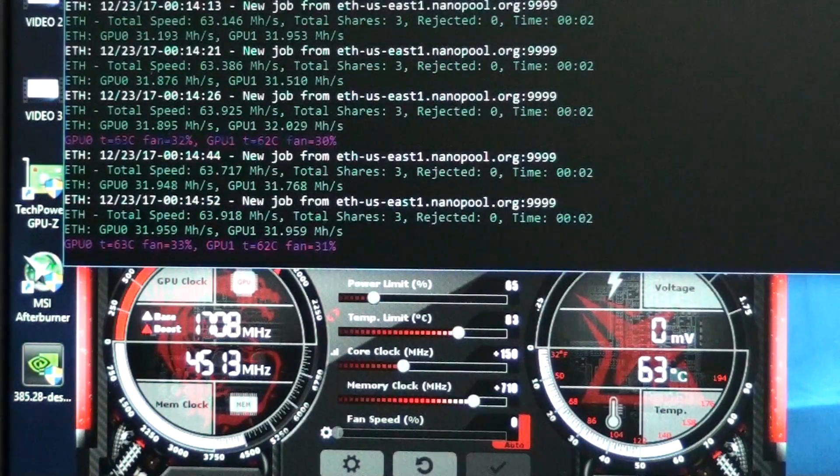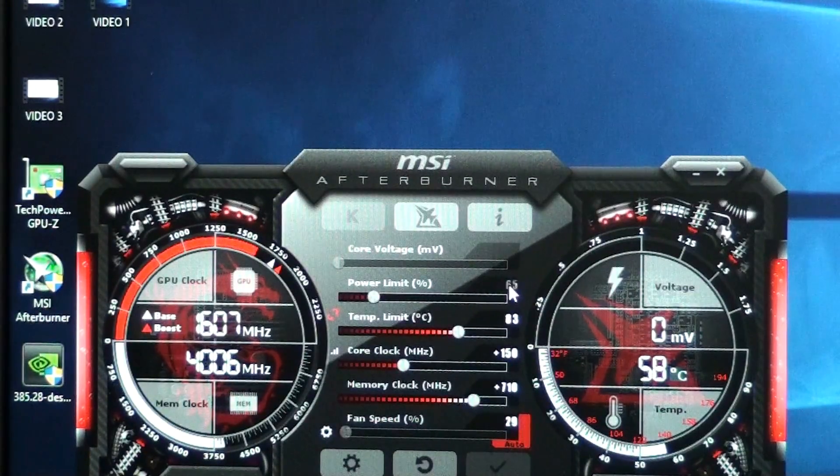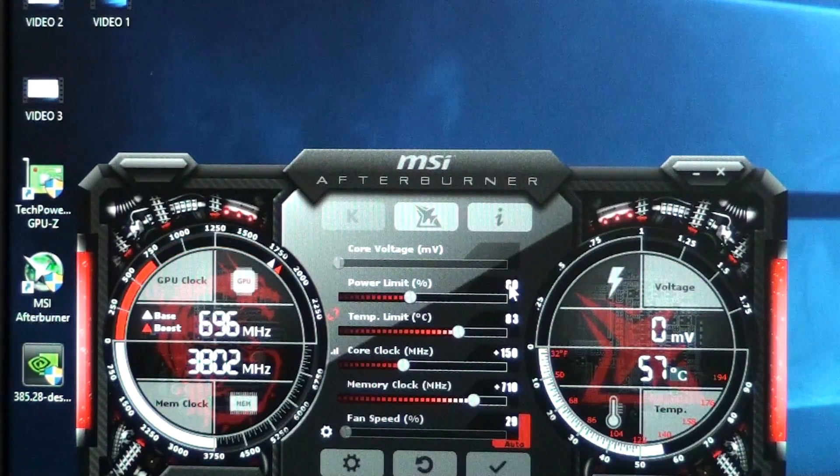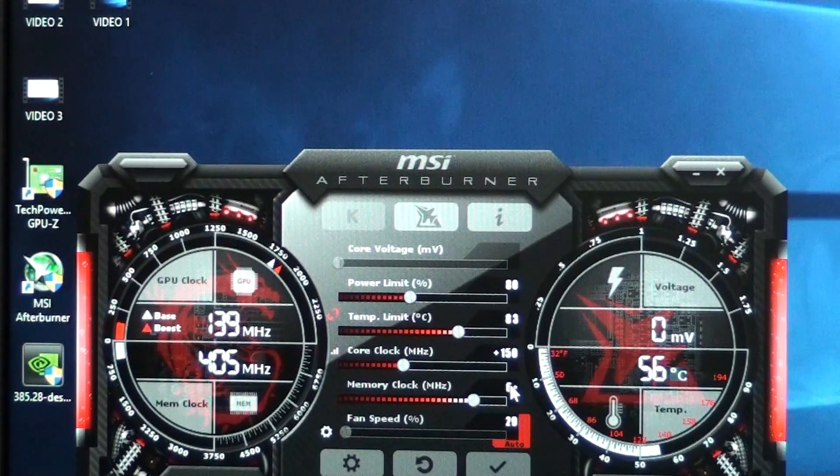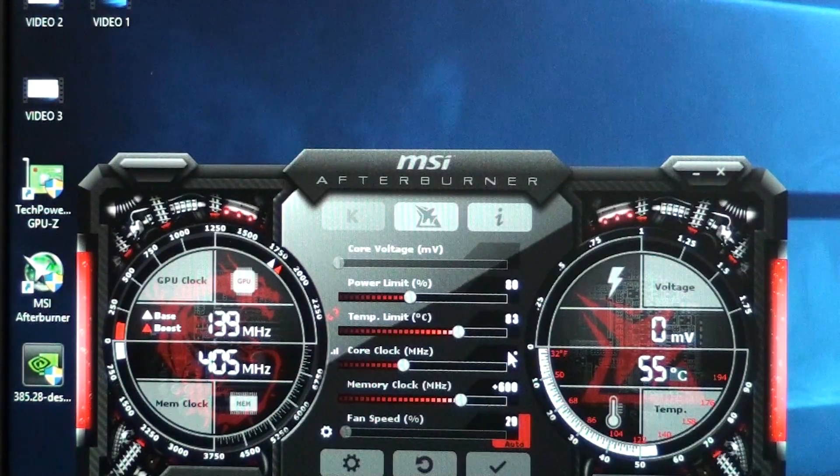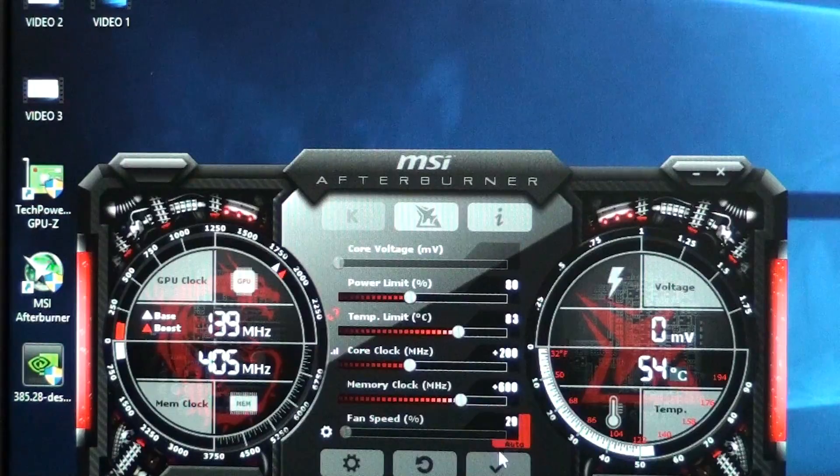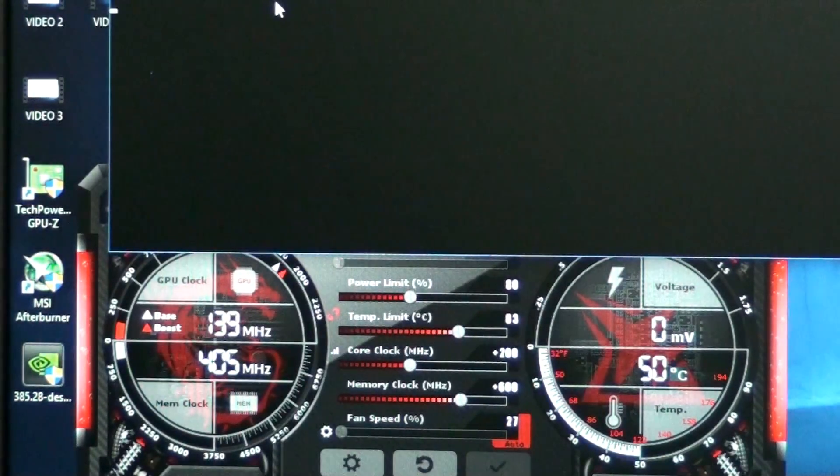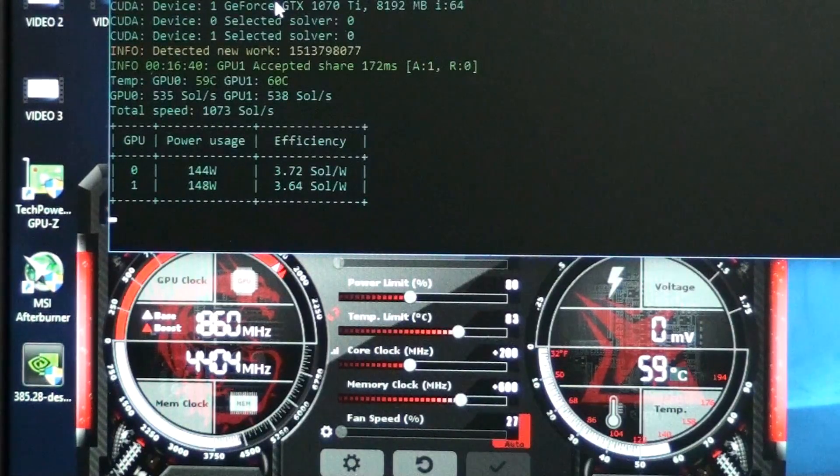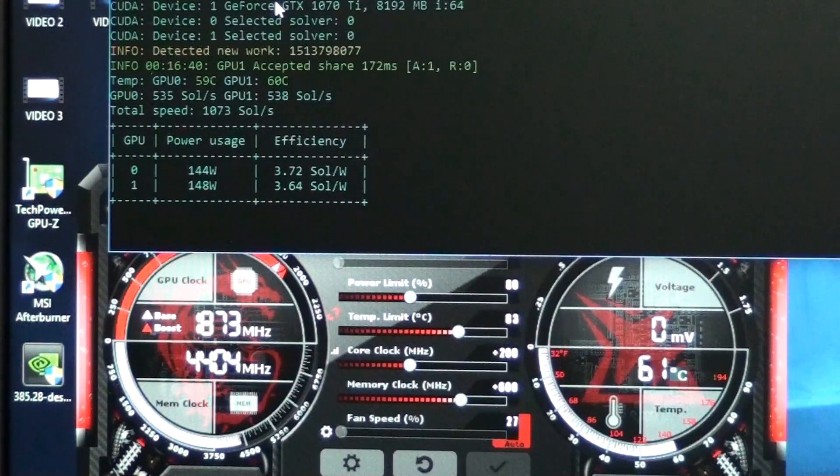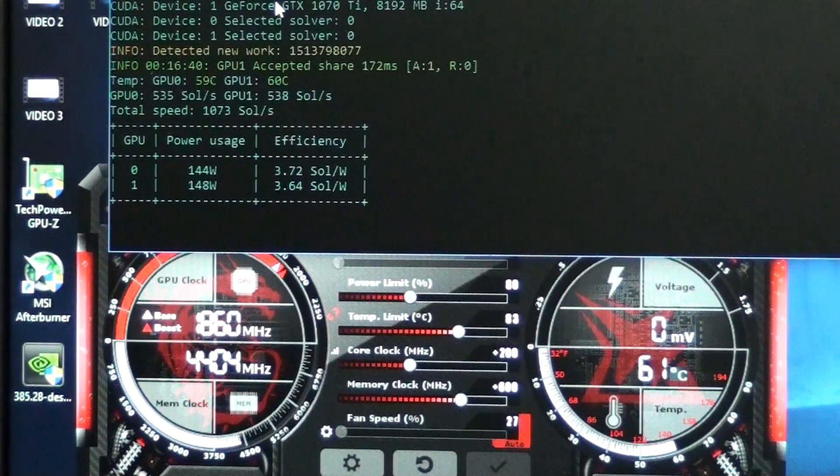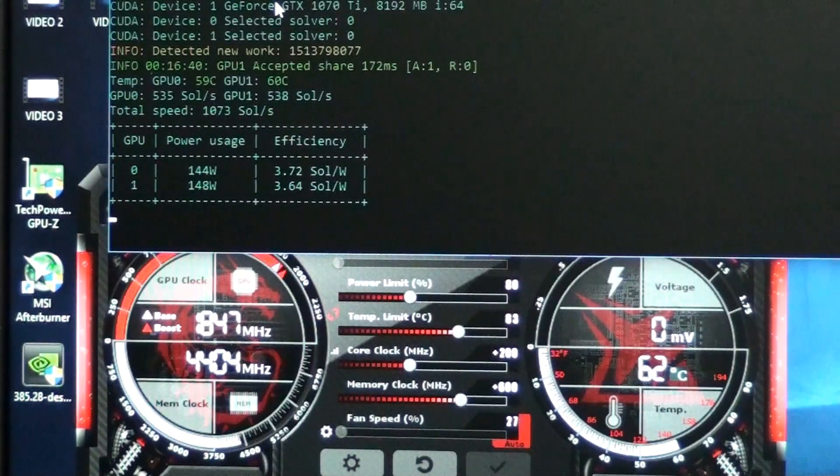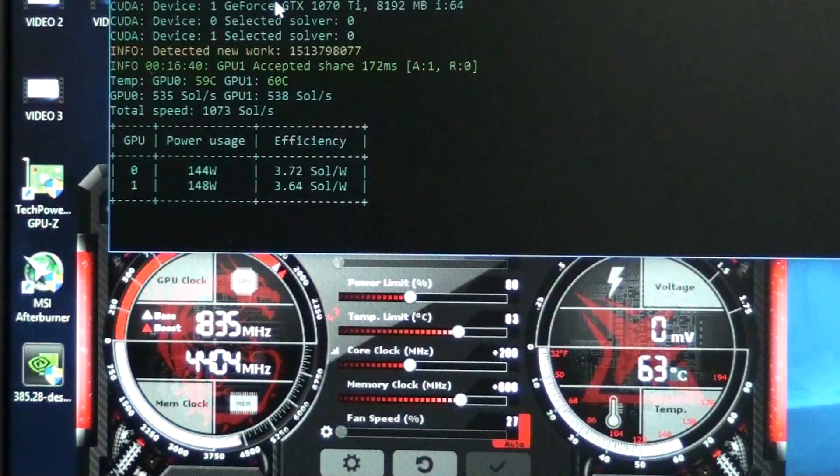So let's try Zcash. Alright, for Zcash, we'll start at the power limit at 80, and put the memory down to 600, and we'll see if we can get 200 out of the core. Alright, let's try some Zcash. 600 memory. Oh, wow. Wow. So 535 soles and 144 watts each. 144 on one of them, 148 on the other.